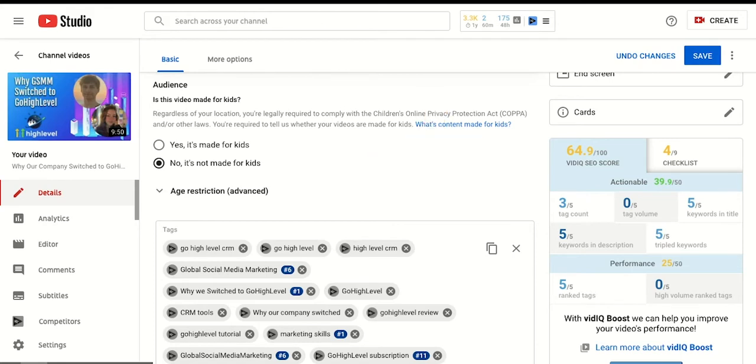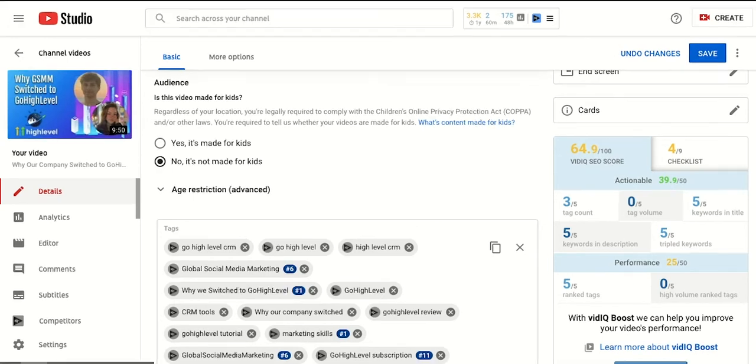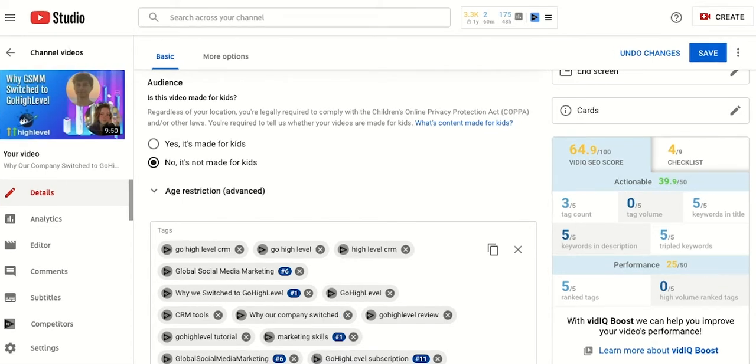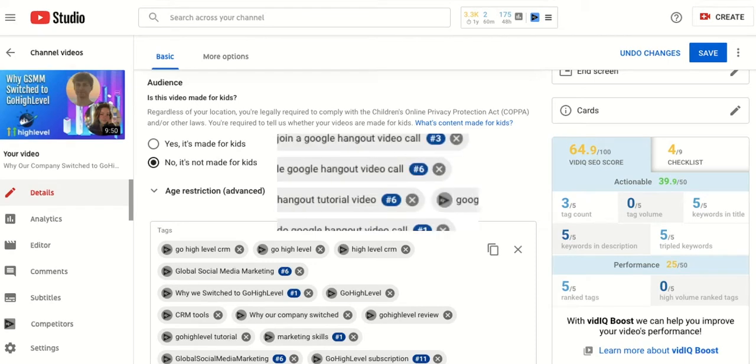The current video is at a 64.9 and this is pretty good because at Global we try to get our videos to be at least a 70. And what you're trying to do is improve this score so that you can increase your discoverability and maximize your SEO to lead to more views.